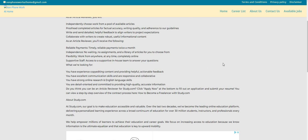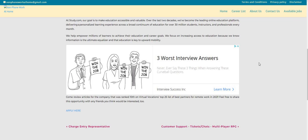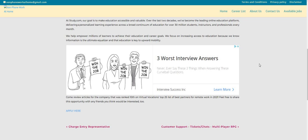And if you guys want to apply, this one is posted on the nonphoneworkathome dot com blog. I will be sure to leave a link right below the video in the description box so you guys can check out this company.